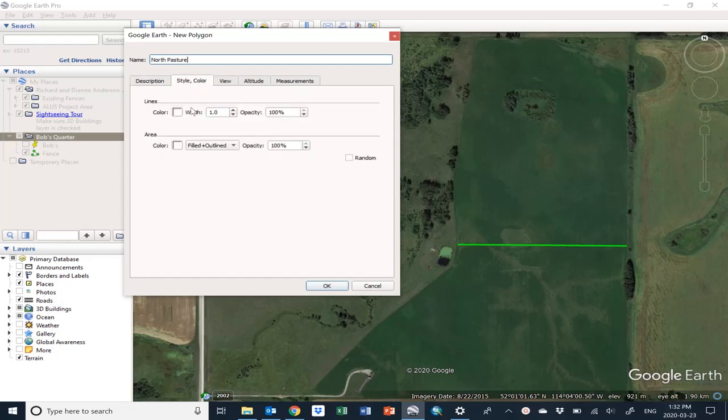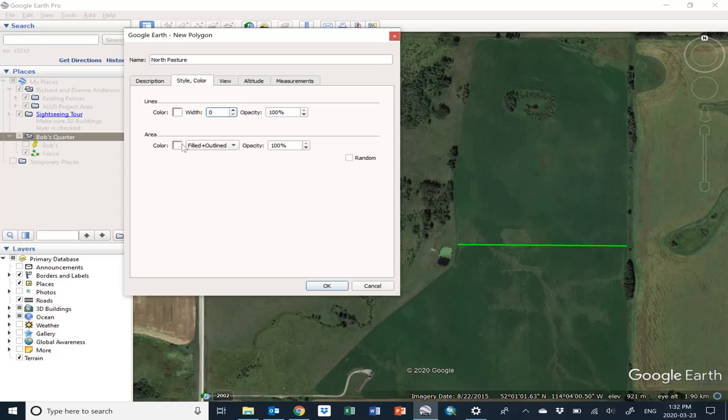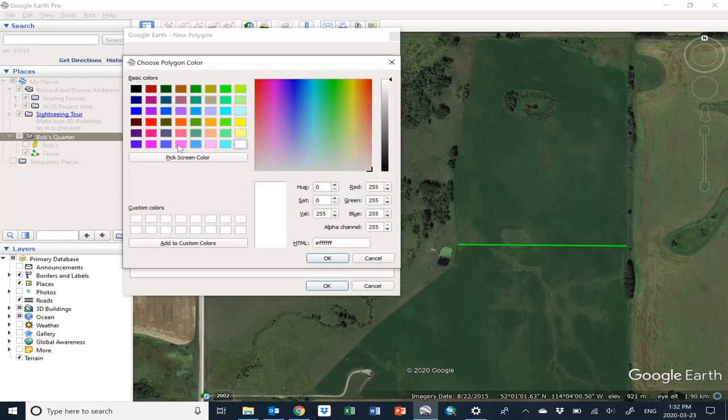make. The shapes have both lines and then the inside area between the lines. I'm going to take the line right out just by changing that to zero. I'm going to change the color of the area between the lines.